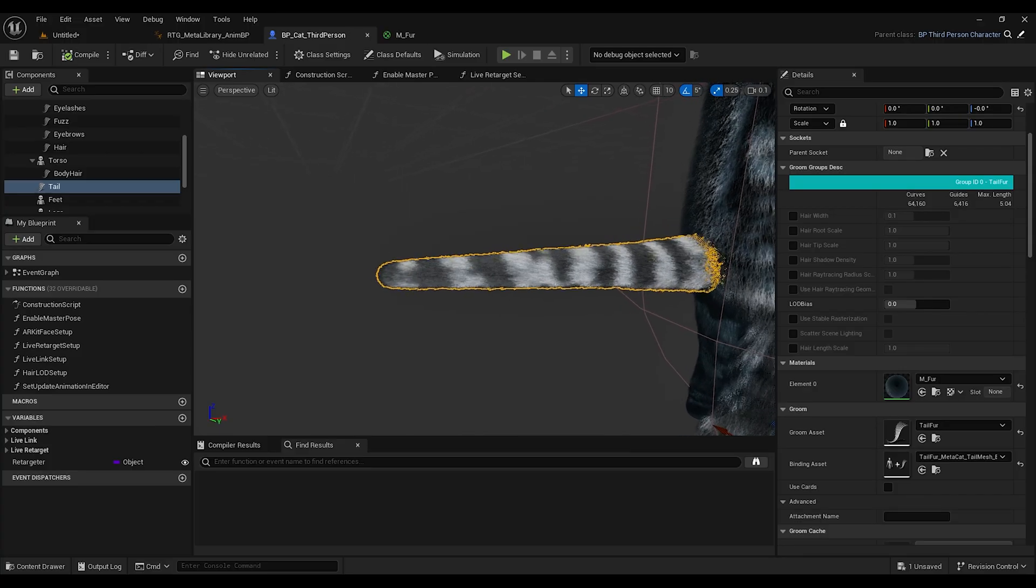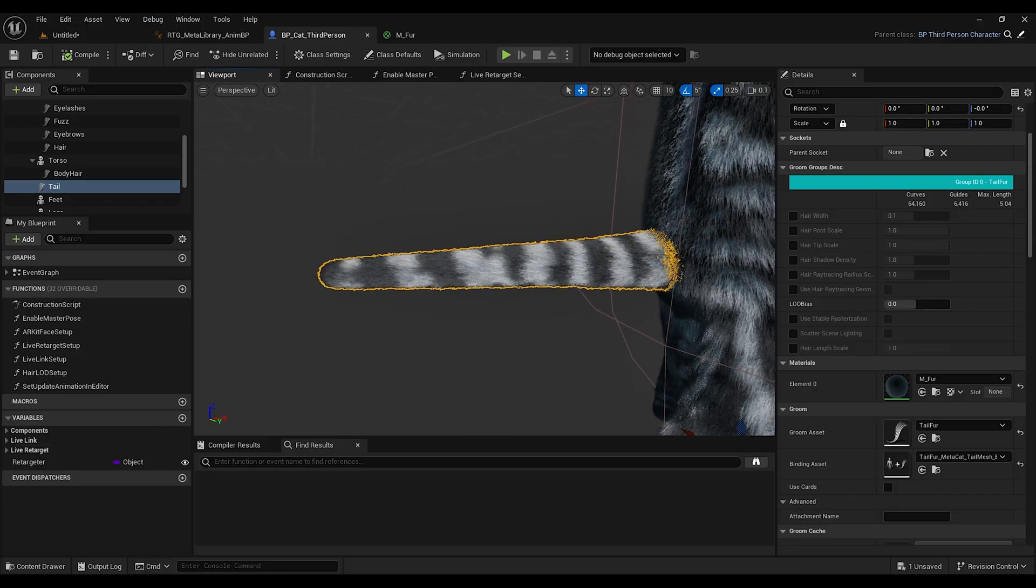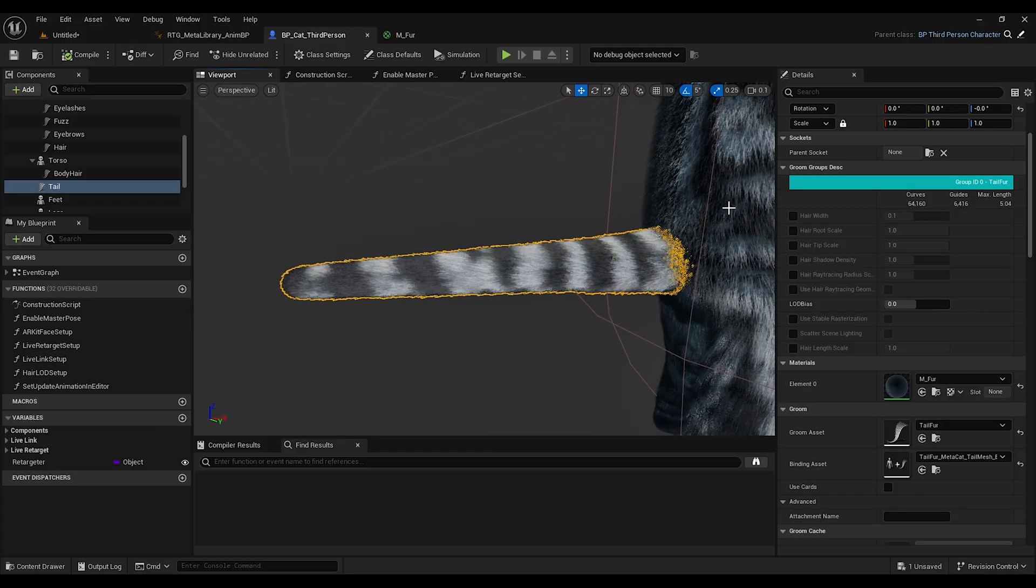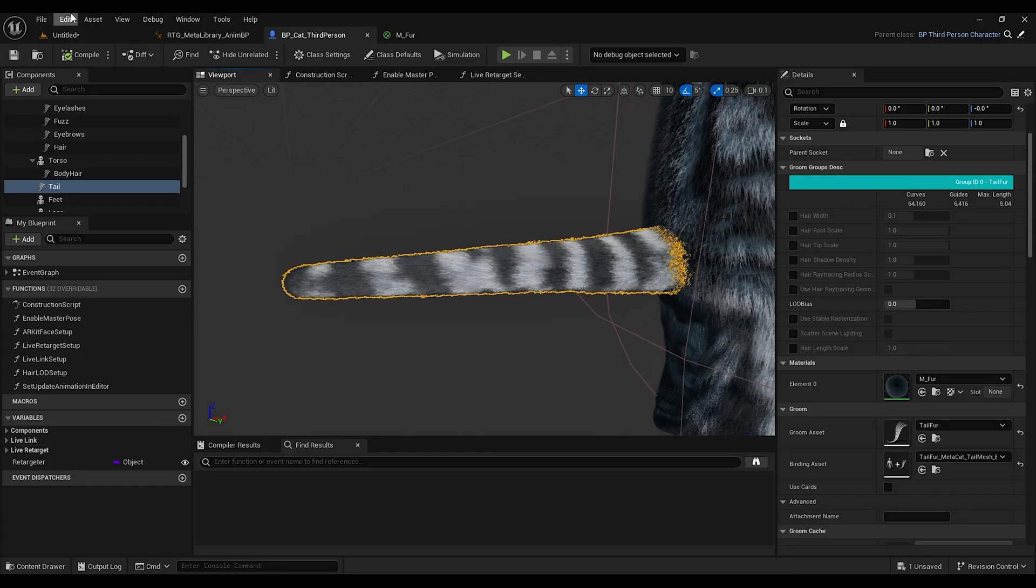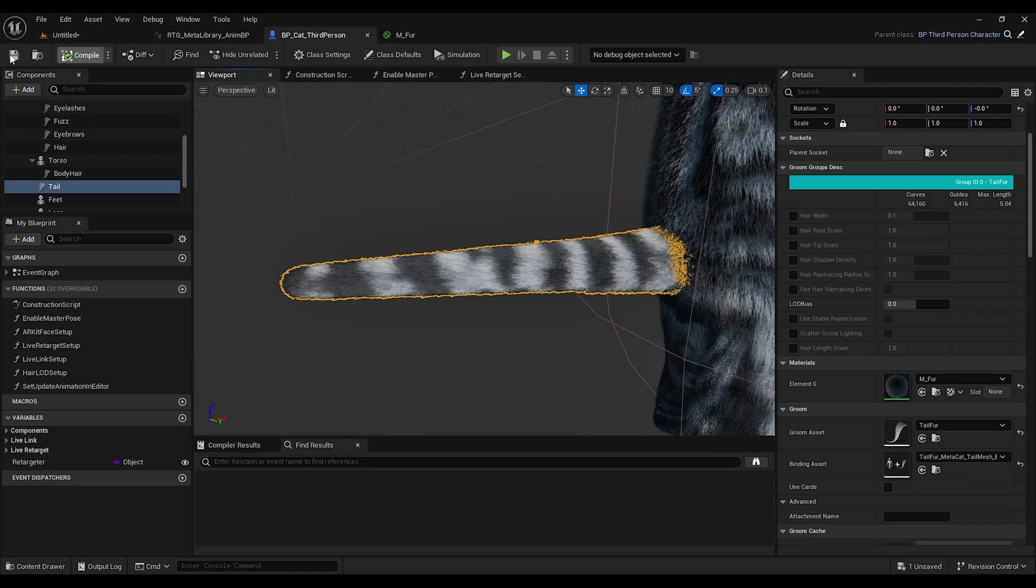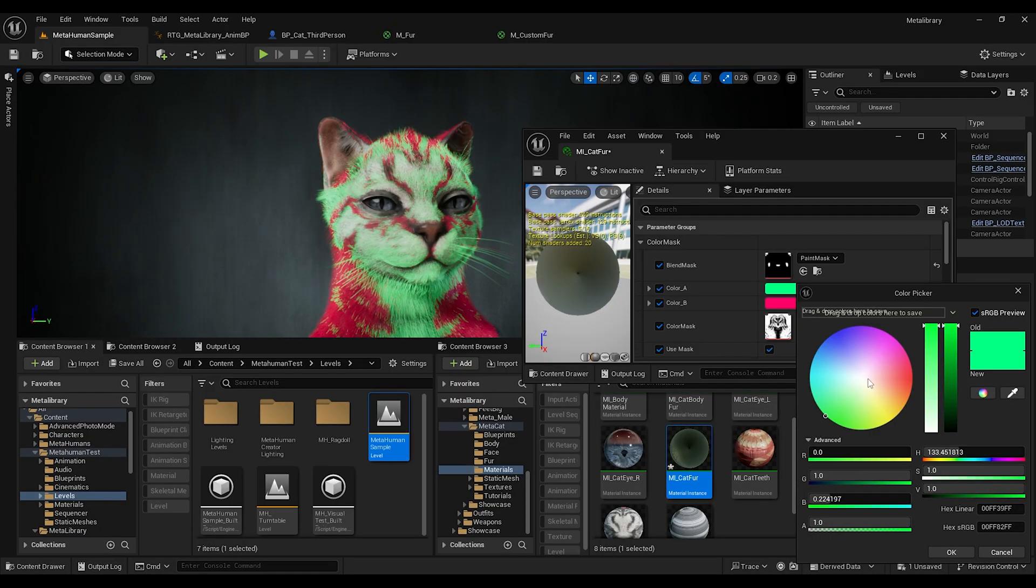And the best thing is you will transfer your mesh's UV data to your Groom assets so you can use your character textures to color your Groom asset. It becomes really handy because I use Substance Painter to paint my cat.